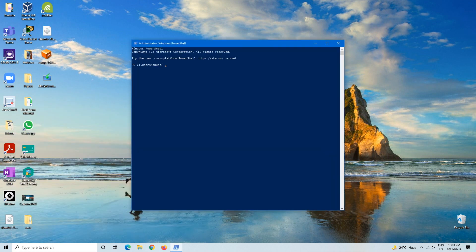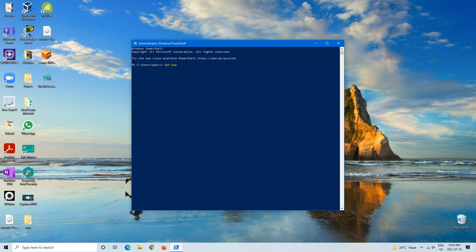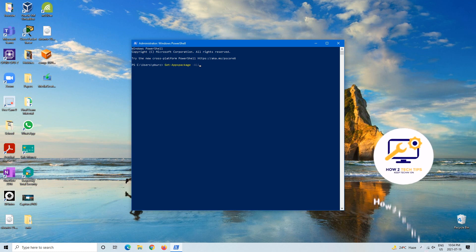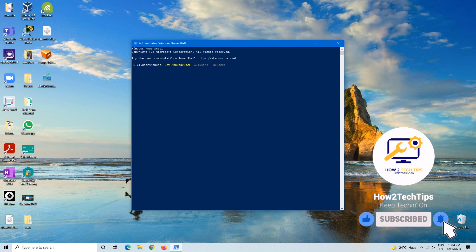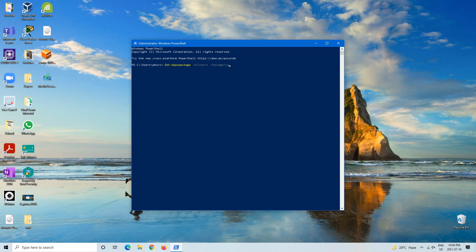And once that is all loaded up, we will have to type in this command: Get-AppxPackage -PackageTypeFilter Bundle